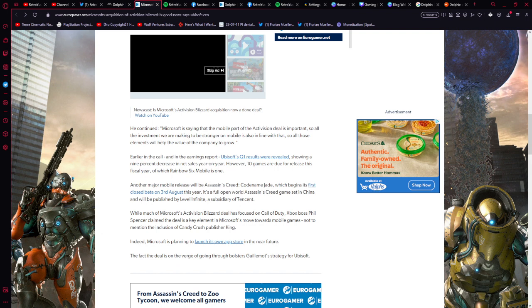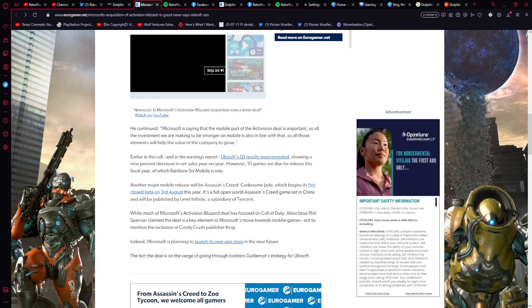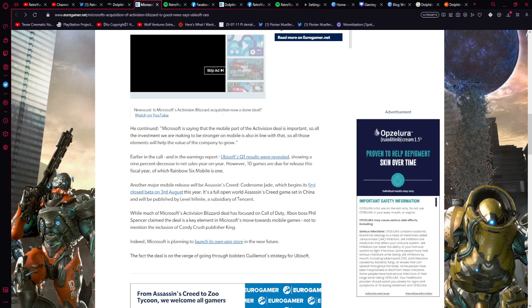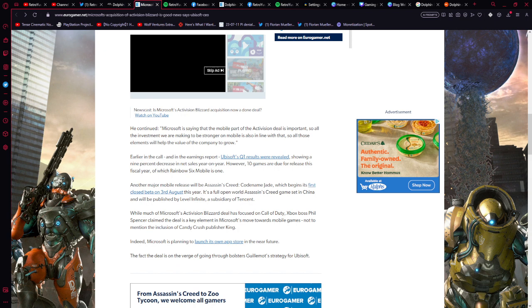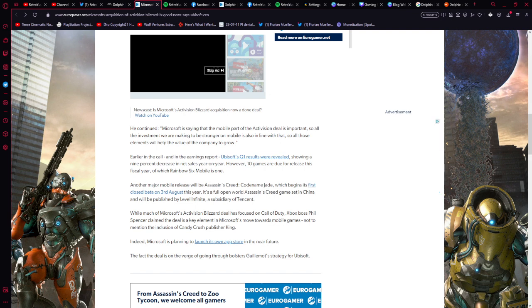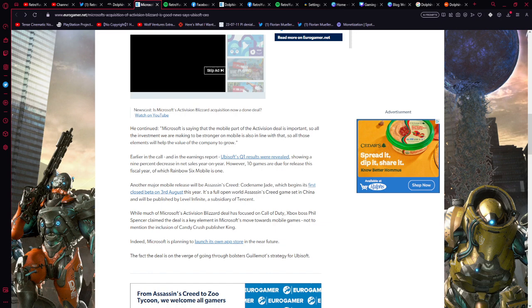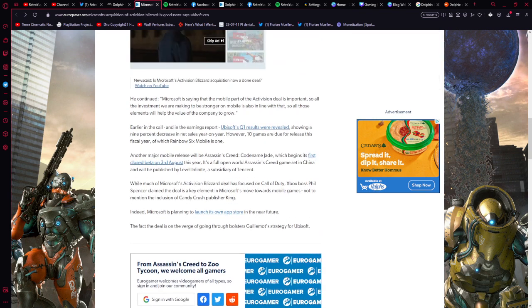Another major mobile release will be Assassin's Creed code-named Jade, which begins its first closed beta on the 3rd of August this year. It's a full open world Assassin's Creed game set in China and will be published by Level Infinite, which is a subsidiary of Tencent. While much of Microsoft's Activision Blizzard deal has focused on Call of Duty, Xbox boss Phil Spencer claimed that the deal is a key element in Microsoft's move toward mobile games, not to mention the inclusion of Candy Crush publisher King. Indeed, Microsoft is planning to launch its own app store in the near future, and the fact the deal is on the verge of going through bolsters Guillemot's strategy for Ubisoft. And that's the article from Eurogamer for this particular segment.